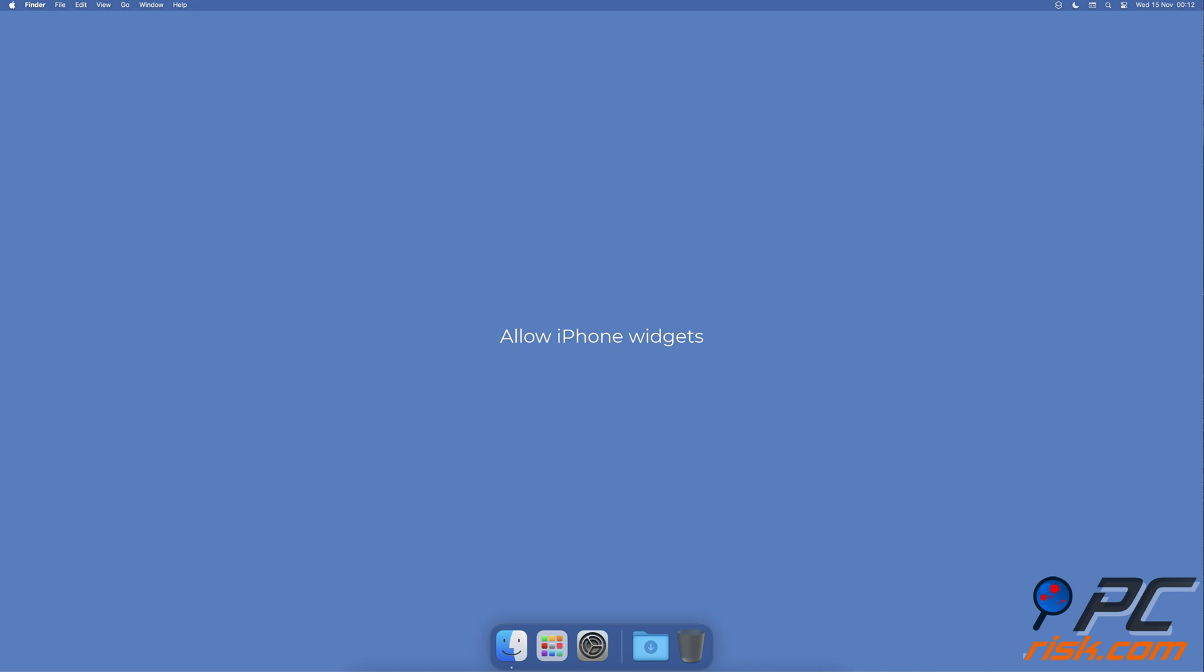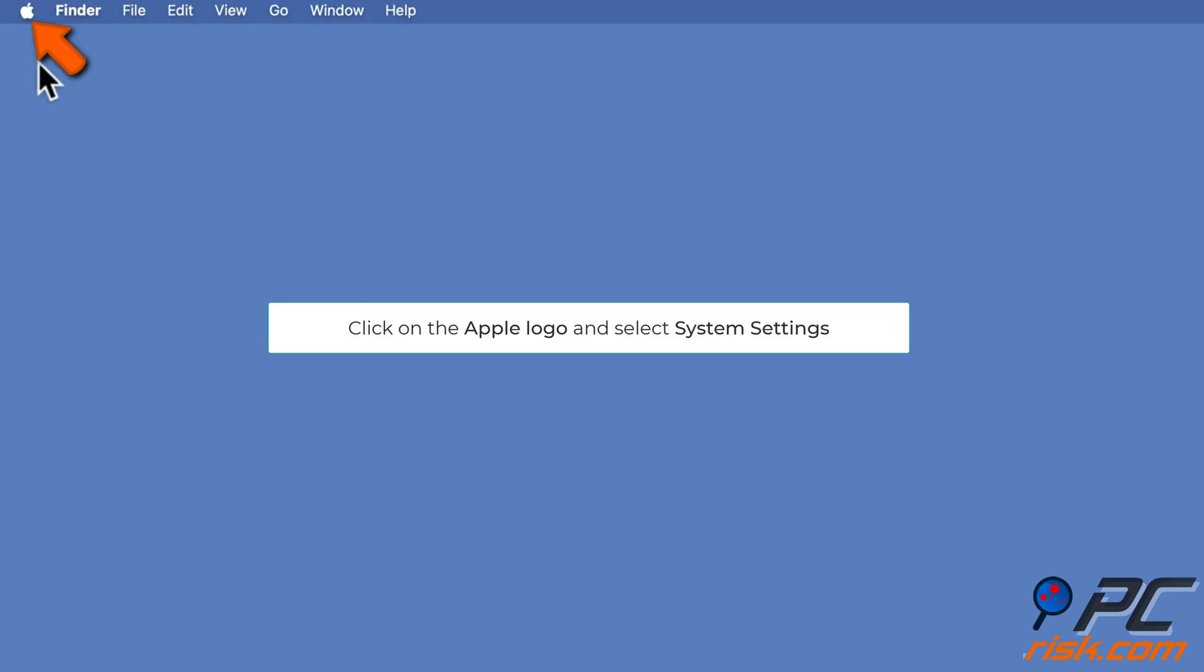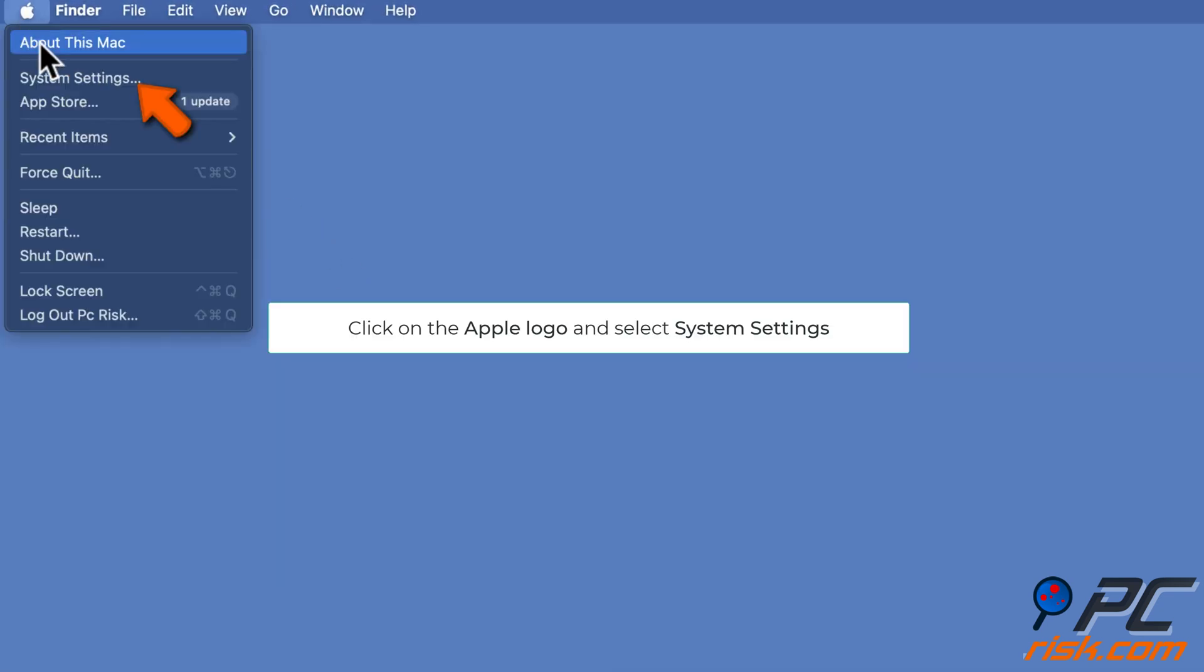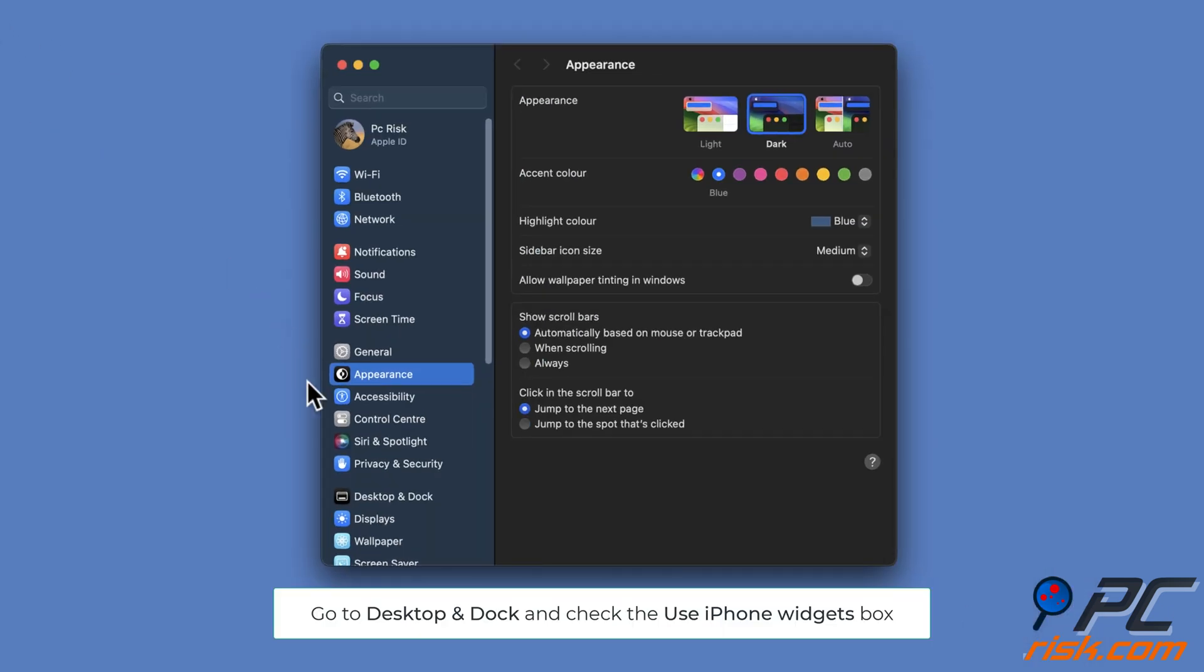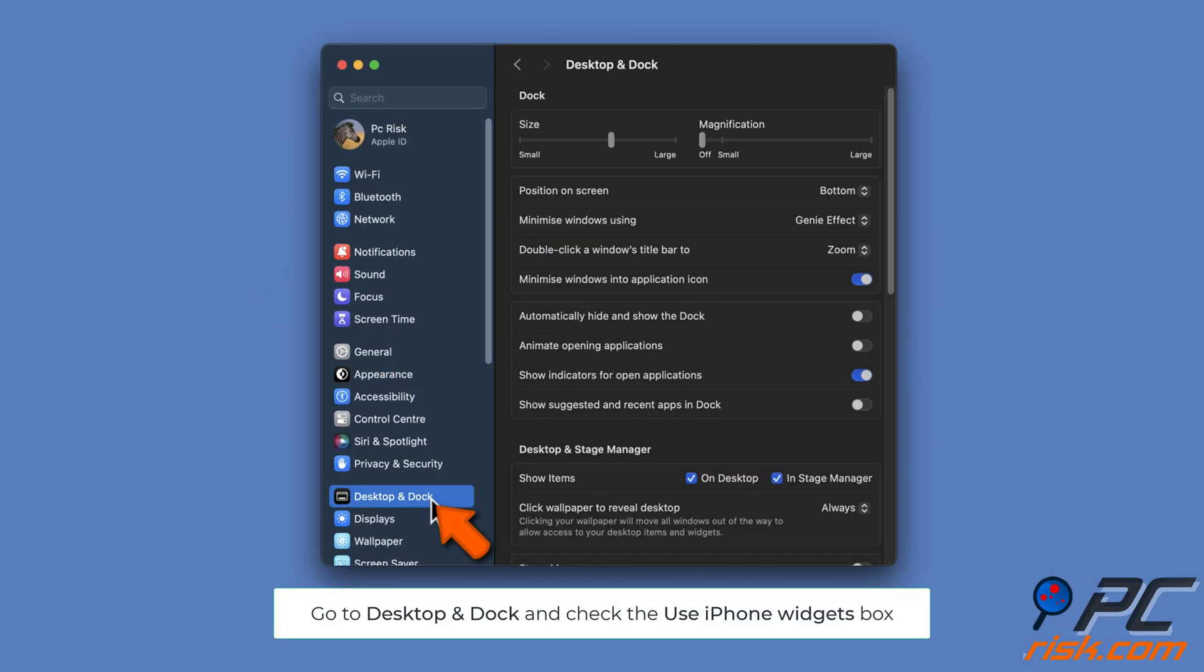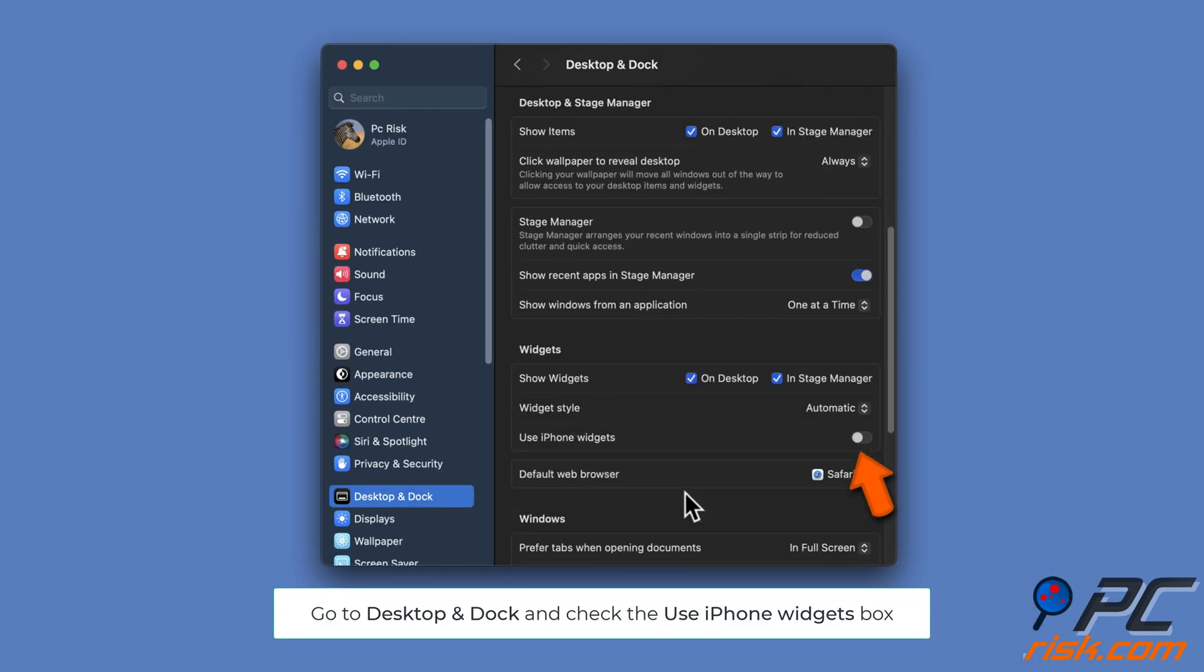Allow iPhone widgets: Click on the Apple logo and select System Settings, go to Desktop and Dock settings, and turn on the Use iPhone Widgets option.